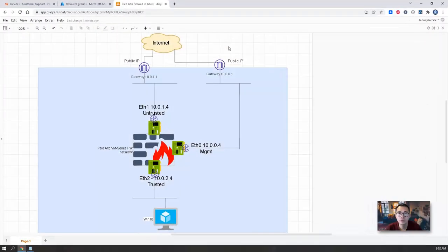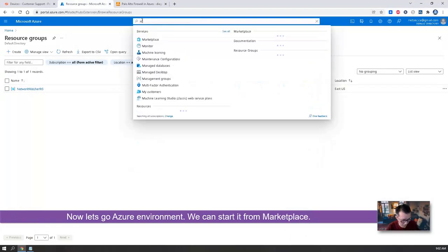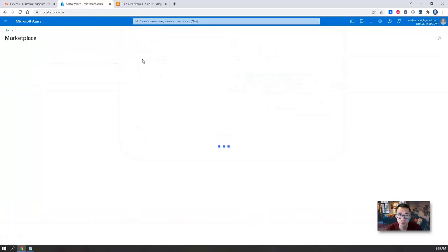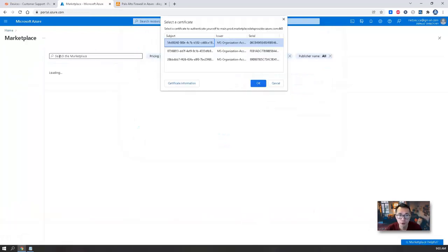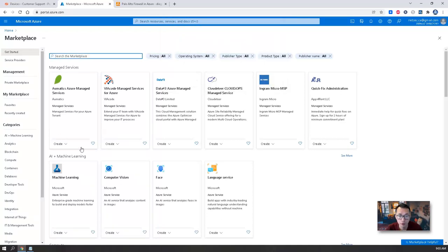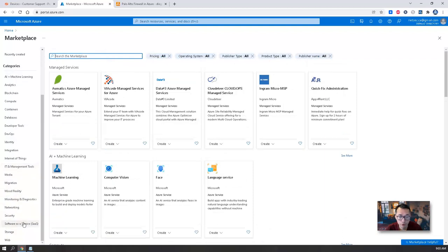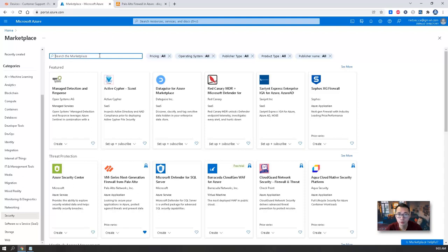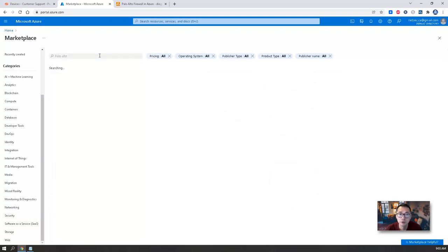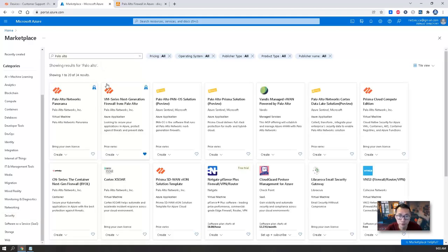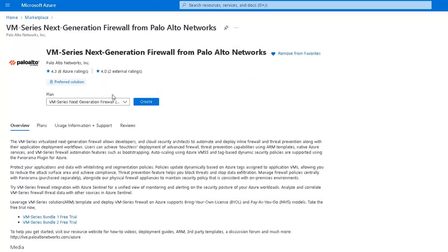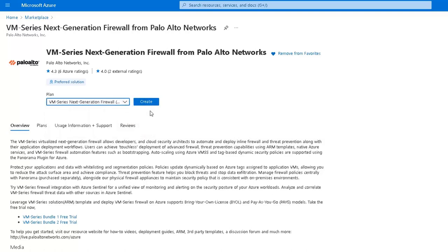Now let's go to your Azure environment. We can start from Marketplace. I'll search marketplace. You can go to security category, or you can search Palo Alto. Both will give you VM series next generation firewall from Palo Alto. There's three plans: BYOL, Enterprise License Agreement, and Bundle one pay as you go. That's the one I'm gonna try.